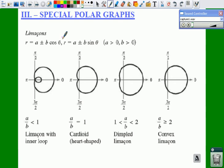The third topic in section 9.6 is special polar graphs. These are graphs that follow a certain pattern of equations, and you are going to have to know them.